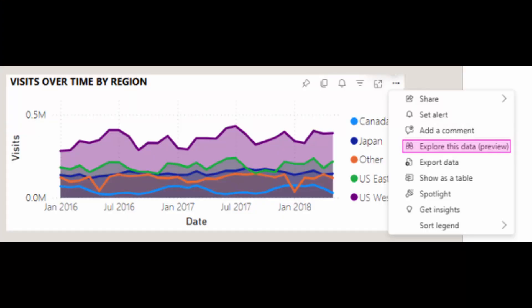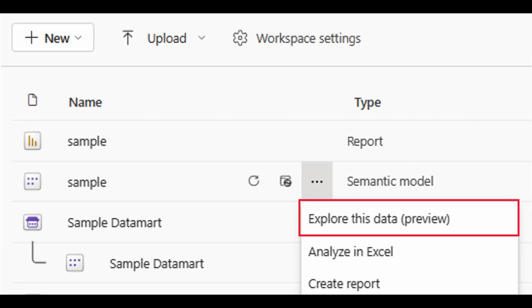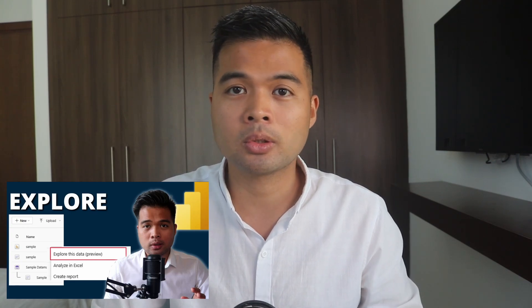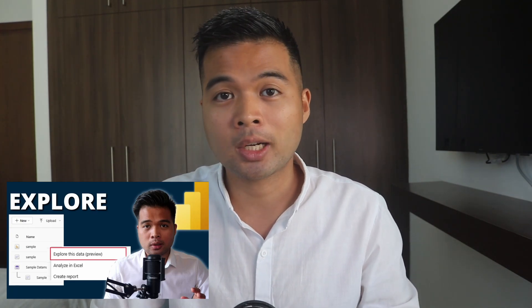There's now a new 'Explore this data' option in the visual options menu, which lets users tweak visuals by changing chart types, adding new data, and applying filters without needing Power BI Desktop for simple changes. This is a new entry point for users to explore their data via visuals, and you can also do this from the semantic model. I've covered this specific feature in a separate video, so check that out if you want to learn more.